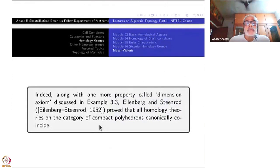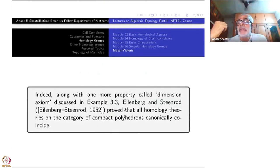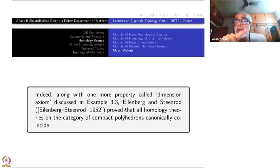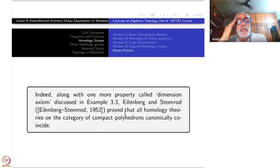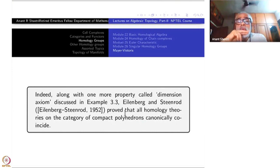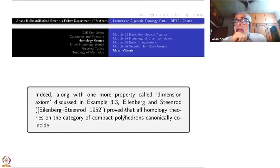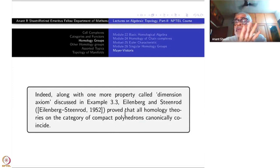What Eilenberg and Steenrod showed is that if you take all these axioms and a homology theory satisfies all of them, then on the category of compact simplicial complexes (polyhedra) they all coincide. This was a fantastic result. We will not prove it here, but I will show several homology theories are equivalent by hand. If you master those techniques, you can go back and read Eilenberg–Steenrod's result more easily.